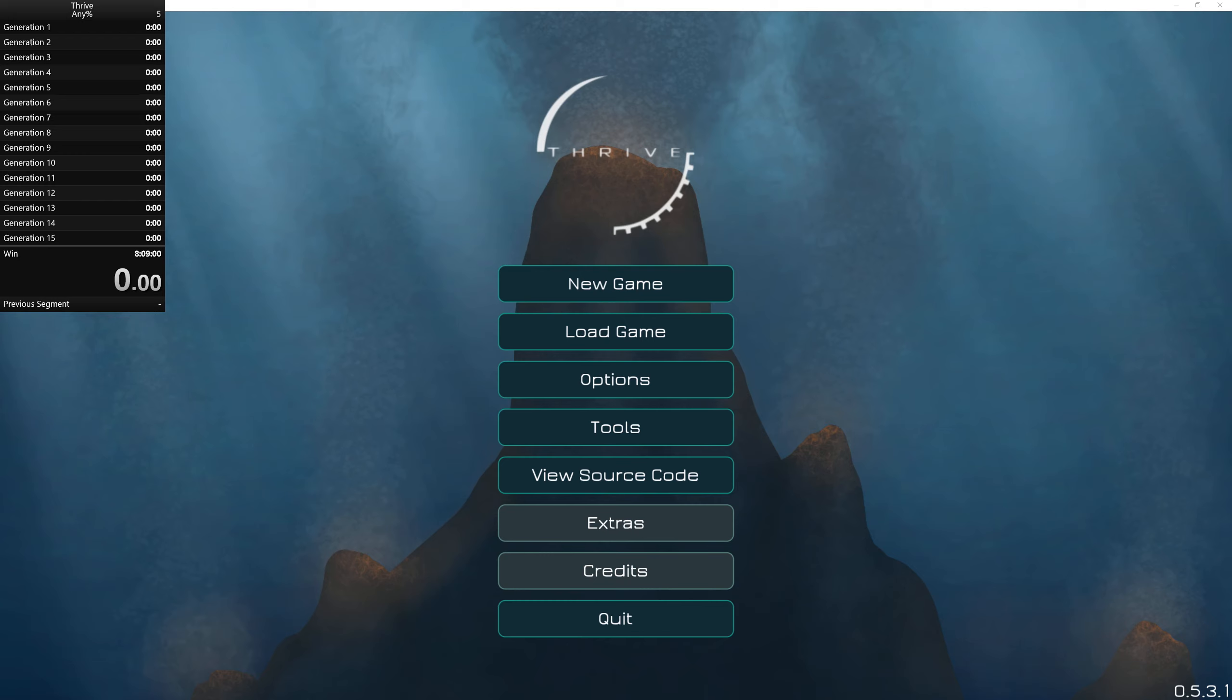Hey folks, this is UntrustedLife here and today we're doing something a little bit different. We are going to be speedrunning Thrive.